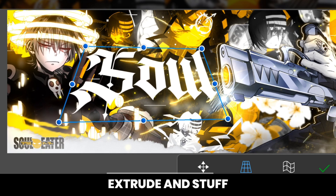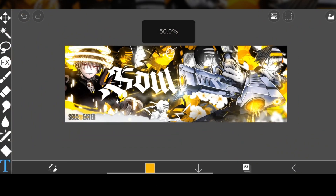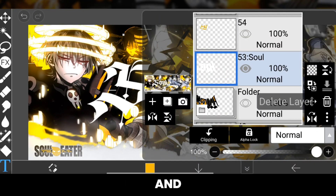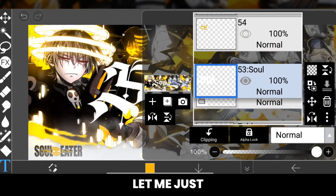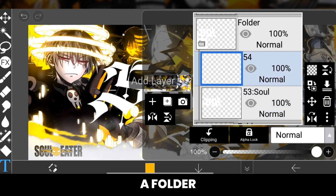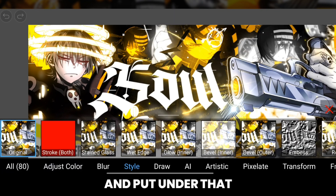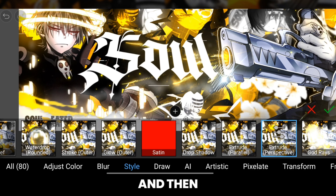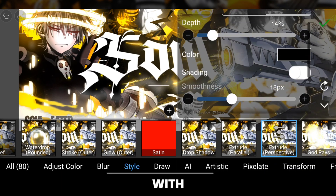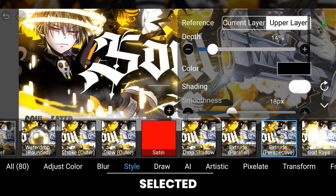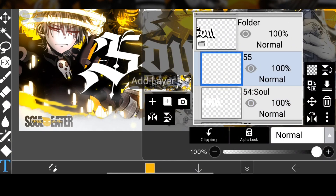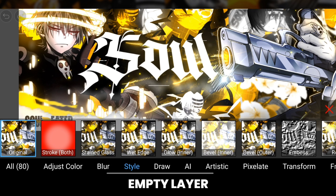So when we put extrude and stuff it looks good. Now let's create an empty layer — put it in a folder first, create an empty layer and put it under the text layer, then put extrude perspective on it with complete black color selected.